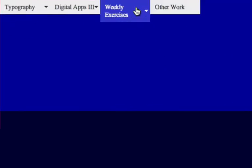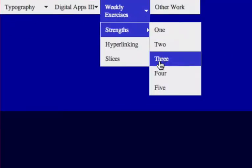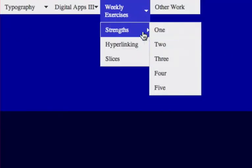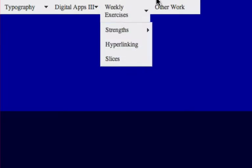There you have it. We've got a sub menu there and a few exercises.